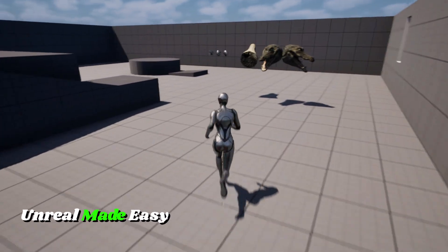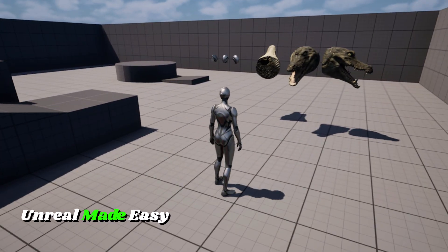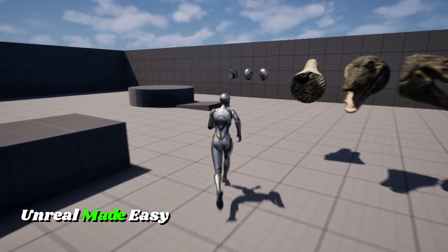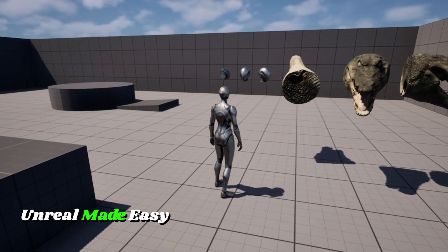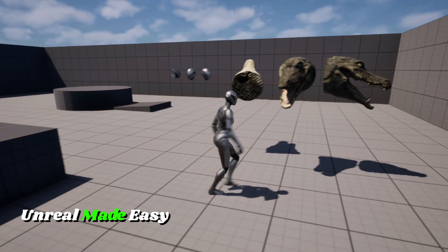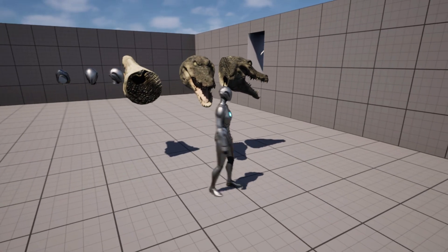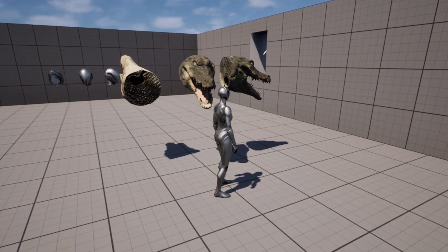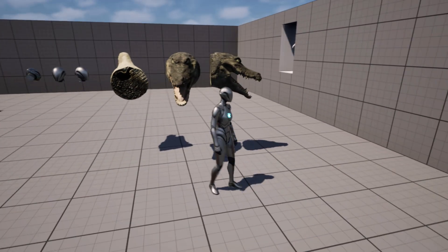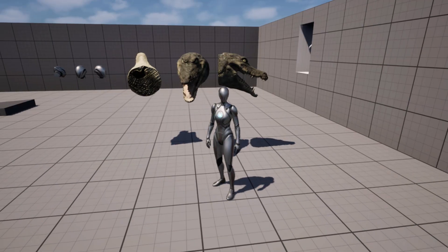Ever wanted to chop up a mannequin, carve a hole in a wall, and I'm even gonna throw in a bonus feature? Let's break Unreal Engine in the best way possible. Let's get started.